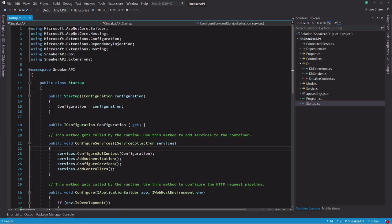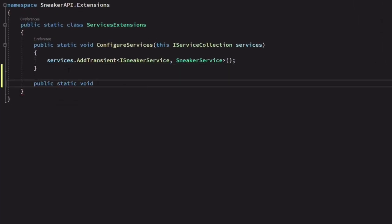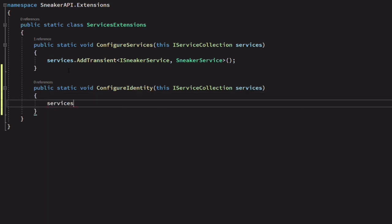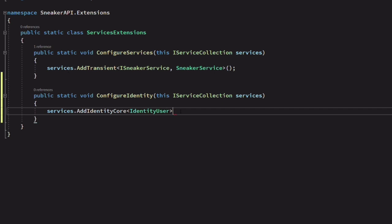Now let's set up the identity in the ConfigureServices method on the startup class. To keep this method clean, I use extensions in the ServiceExtensions class located in the services folder. Let's add a new method called ConfigureIdentity. It will extend the IServiceCollection interface. We call the method AddIdentityCore to register all the services needed to manage users, roles, and so on. The type parameter IdentityUser comes with the identity package.